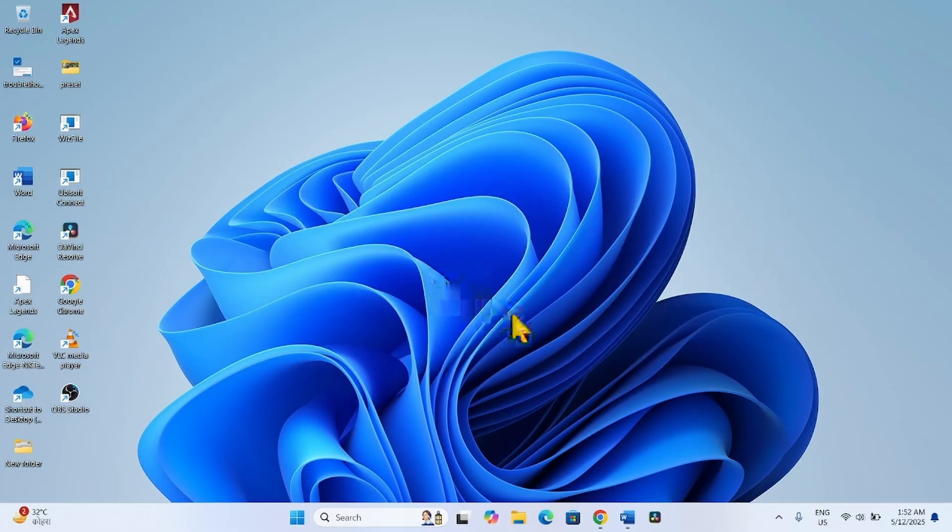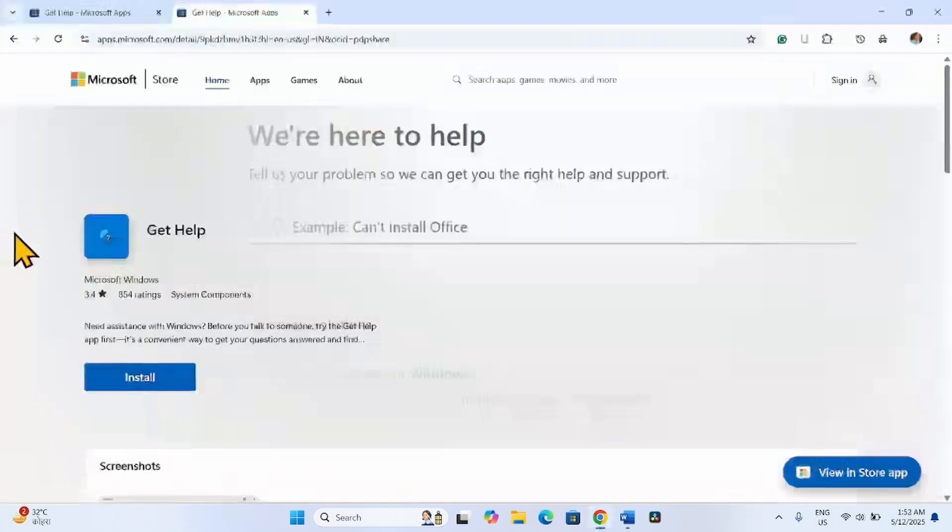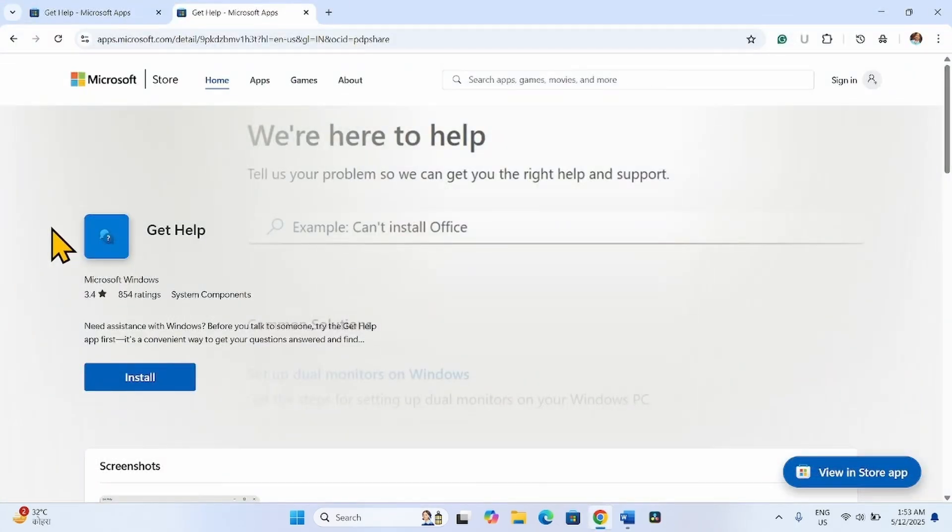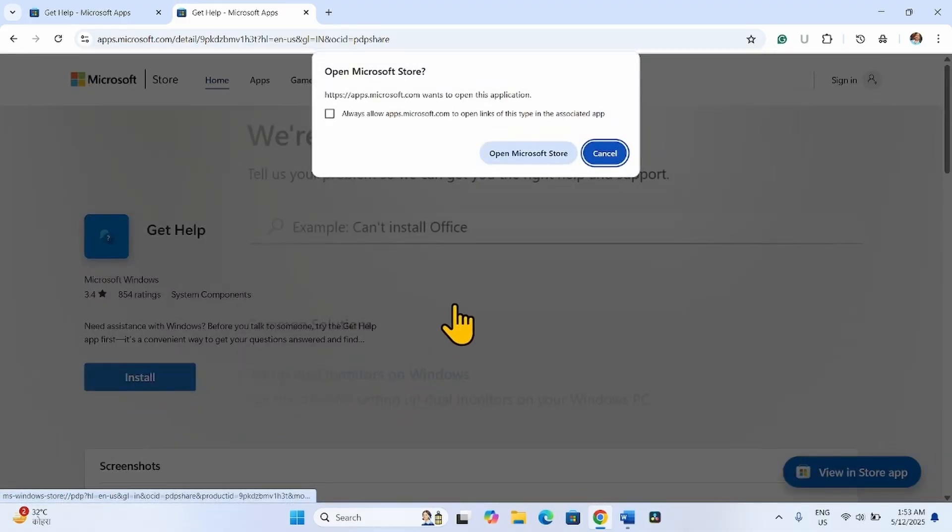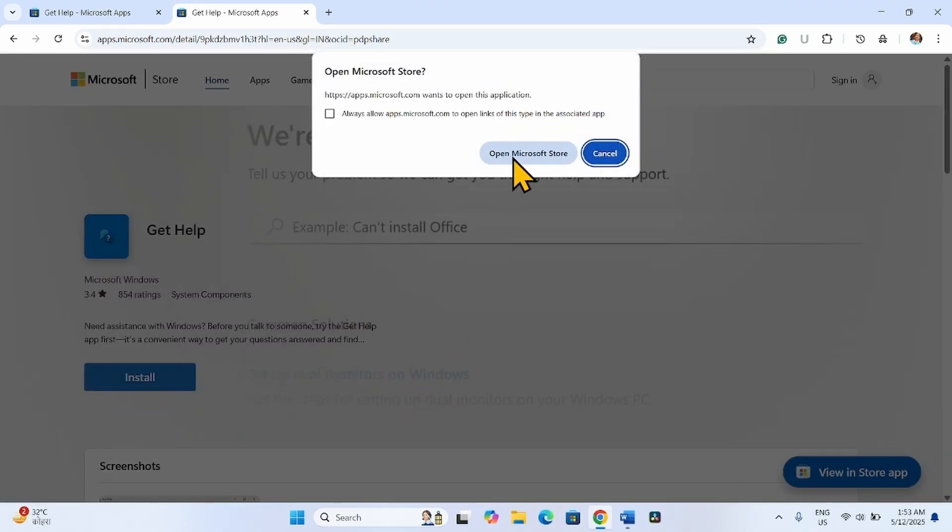Go to the video description and click on the link given. After clicking the link, you will reach this page. Click on install. Click on open Microsoft Store.